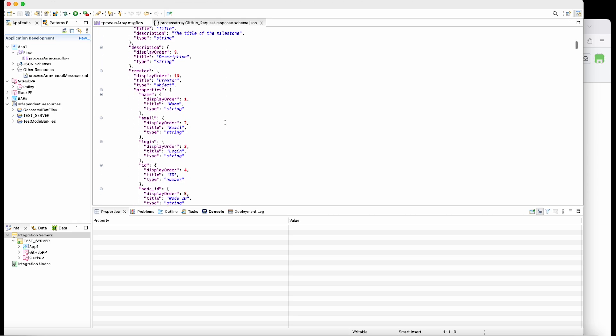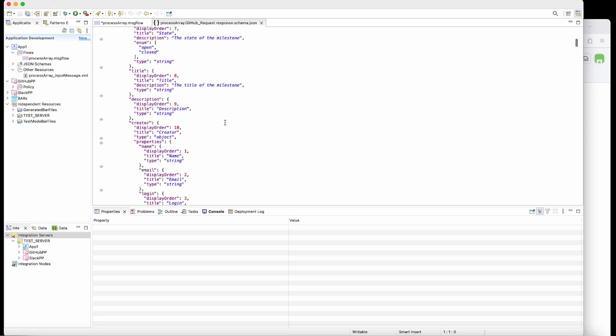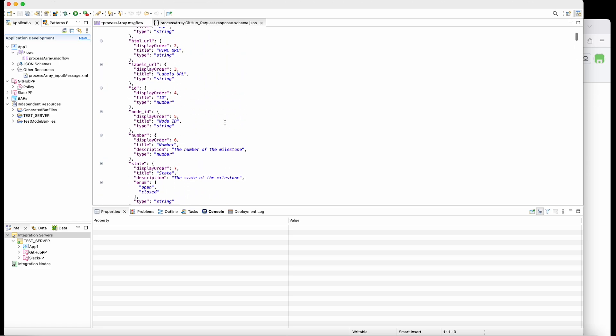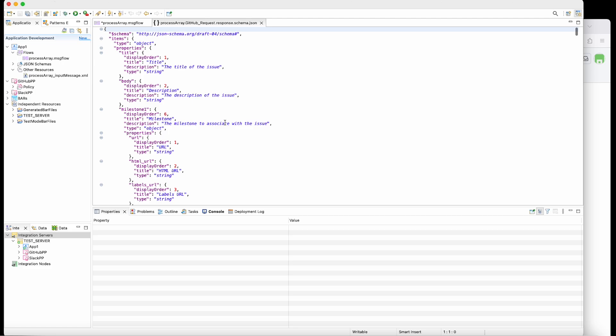It would be too much to send all of this information to Slack. So I only want to extract parts of the complex property so that it's sent to Slack. So I'm only interested in sending the number of the issue and the description of the title of the issue.